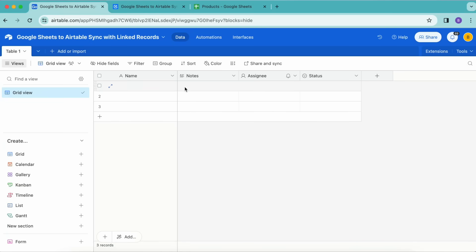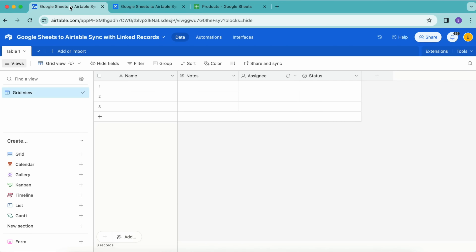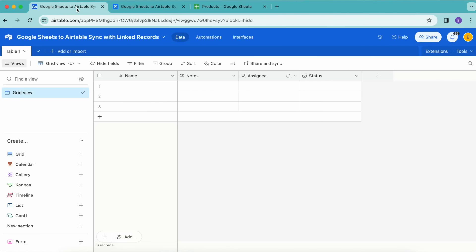Hello and welcome. Today we're going to learn how to synchronize data from Google Sheets to Airtable, focusing on creating and maintaining linked records. You'll learn to map Google Sheets columns to Airtable fields, including how to handle linked records and set up automatic updates to keep your Airtable base in sync with any changes in your Google Sheets document.